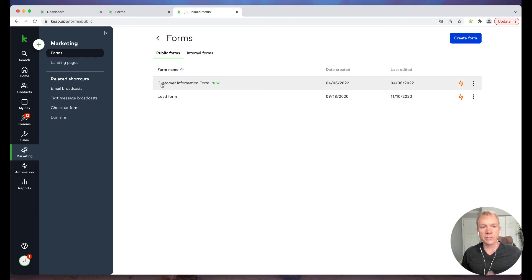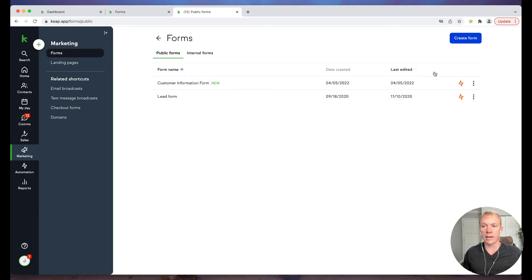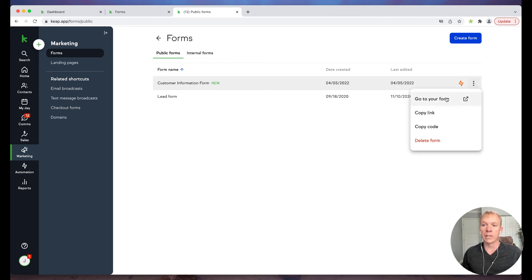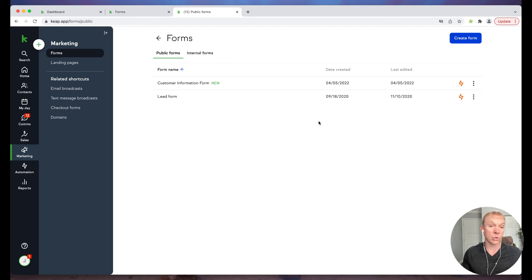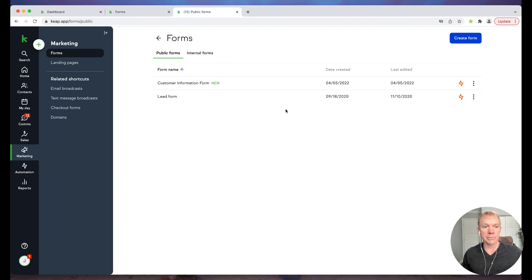As I was suggesting, there's a couple of ways to use this form. Now I can send this form to people. I can go to the form itself. I can copy the link, copy the code. However I want to get that out there, I can put it on social media, whatever I want to do there. That's an option.